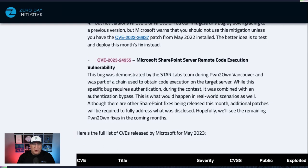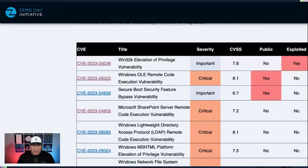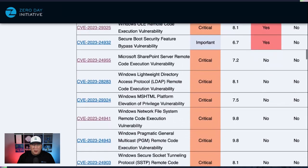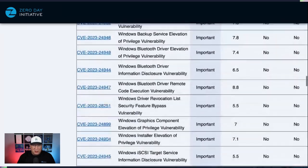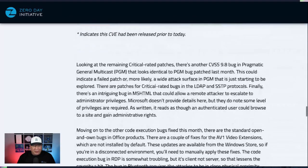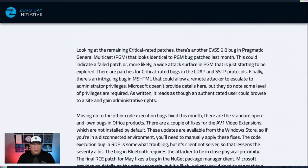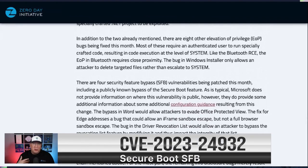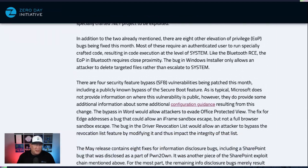Moving on to our table — it's a relatively small table today. We do have one other publicly known bug in the secure boot feature. With the other critical bugs, there's nothing too extraordinary. Let's jump straight to the security feature bypass because it is in secure boot. You do require physical access for an attacker to actually be able to use this — and secure boot is specifically designed for physical attacks. Microsoft doesn't provide information on where this is public, but they do provide a bunch of additional guidance on the config changes you'll need to make once you install this new patch.